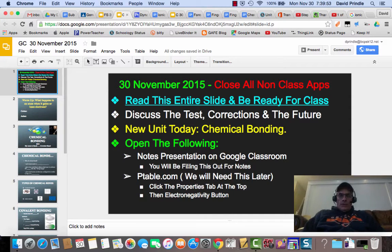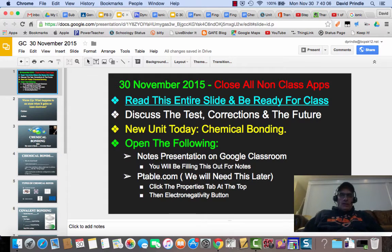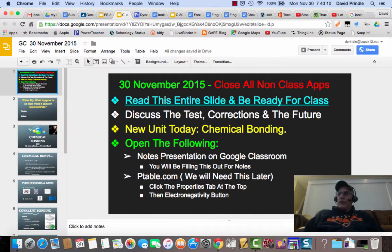Good morning or afternoon, depending on which class you're in. I'm out today because I've thrown my back out and I'm going to have to go to the doctor this morning, but I'm going to try to give you your notes today through this video. On Google Classroom you'll find this video and another assignment that has the presentation. You're going to take the notes in the presentation as I go along here.